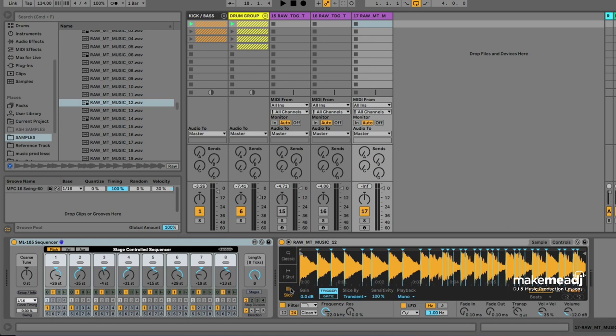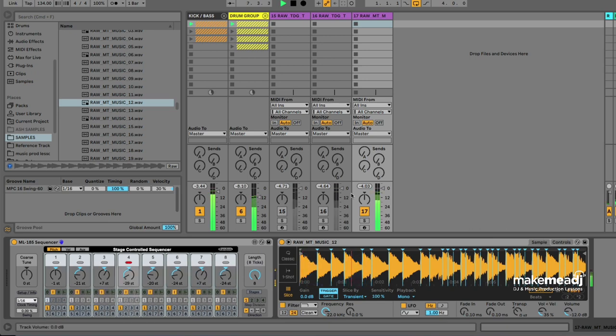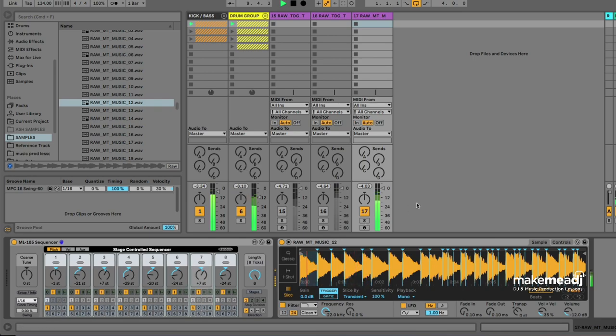Which gets us some pretty decent results. You can try this with vocals and other sounds and just experiment in your own time.